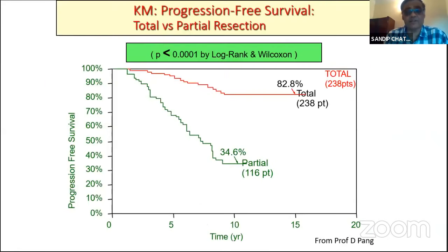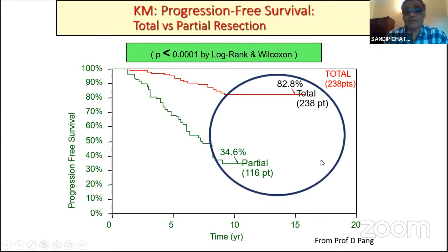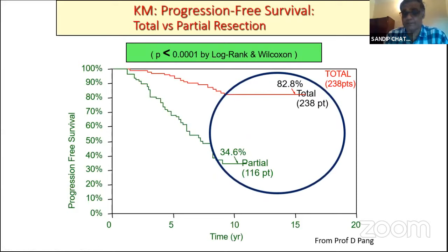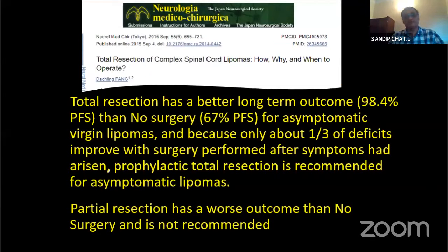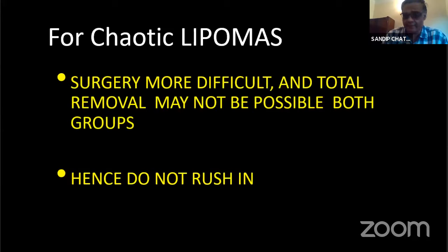Professor Pang overturned the Paris argument by showing that total resection led to much better outcomes at 10–15 years compared to partial removal. He stated that total resection has better long-term outcomes than no surgery, but partial resection has worse outcomes than no surgery and should not be done. The current consensus is that for dorsal and terminal lipomas, total removal is possible with minimal deficit, especially with intraoperative neuromonitoring. Asymptomatic chaotic lipomas are best left alone, and transitional lipomas remain controversial.